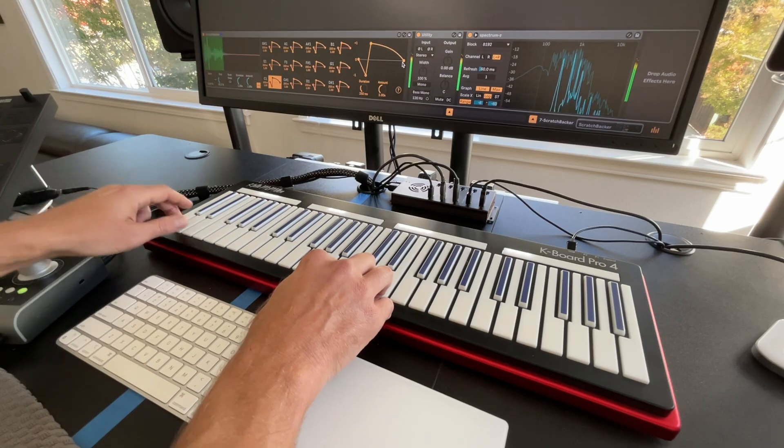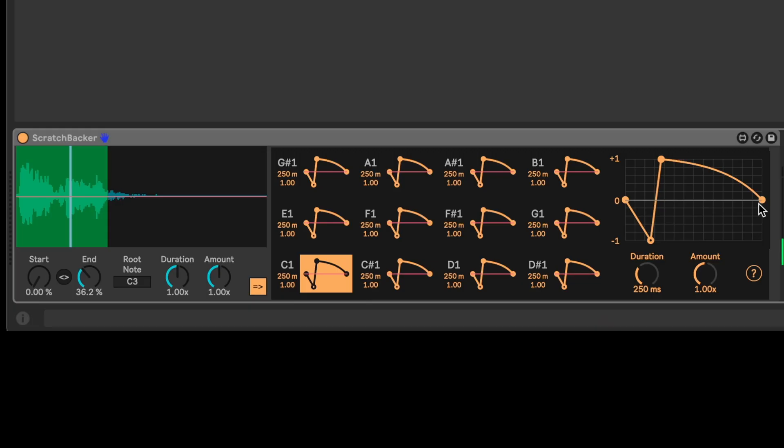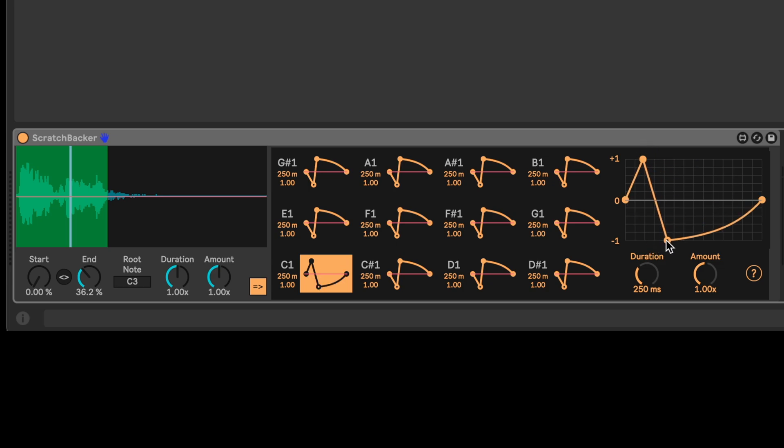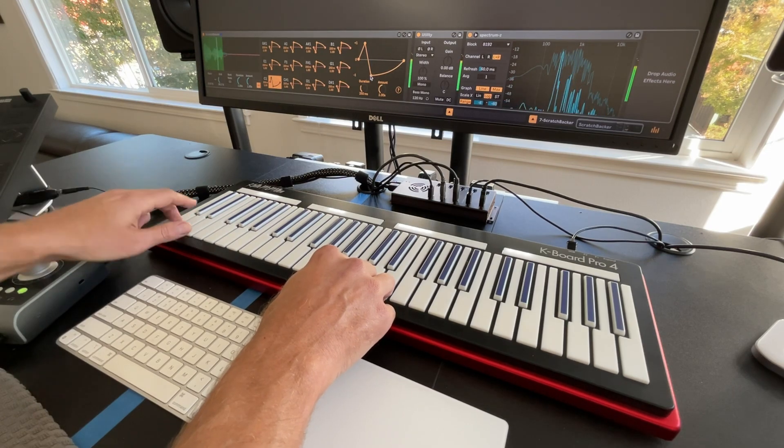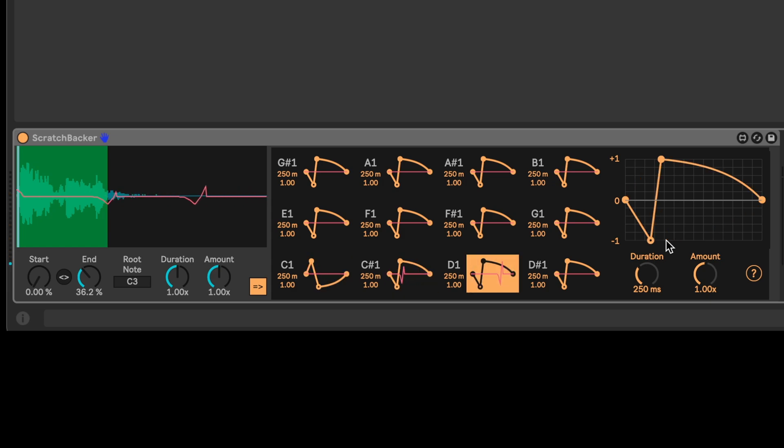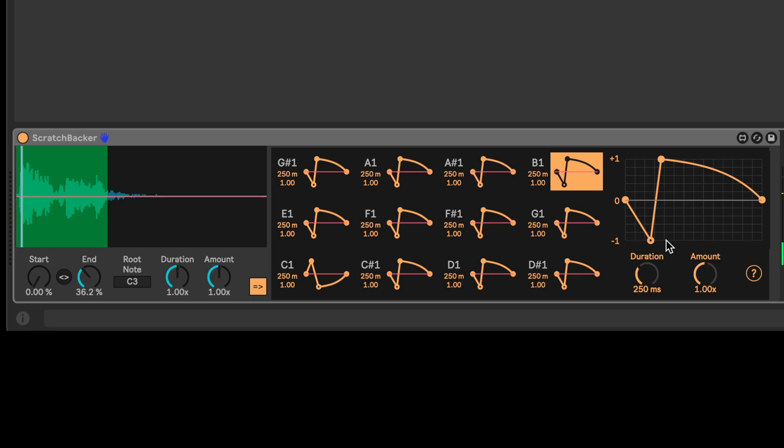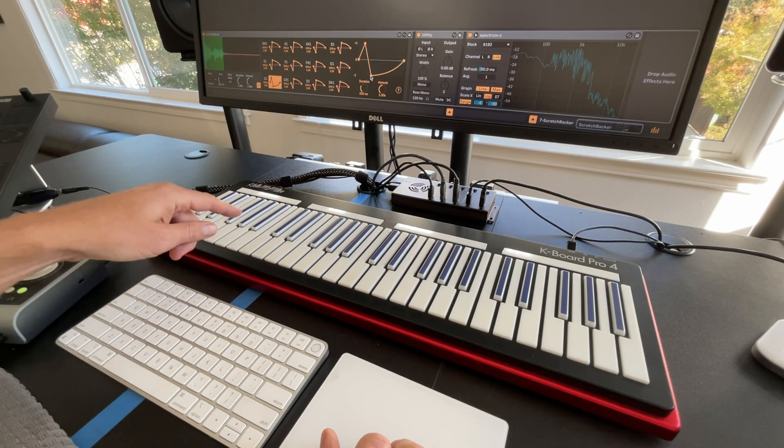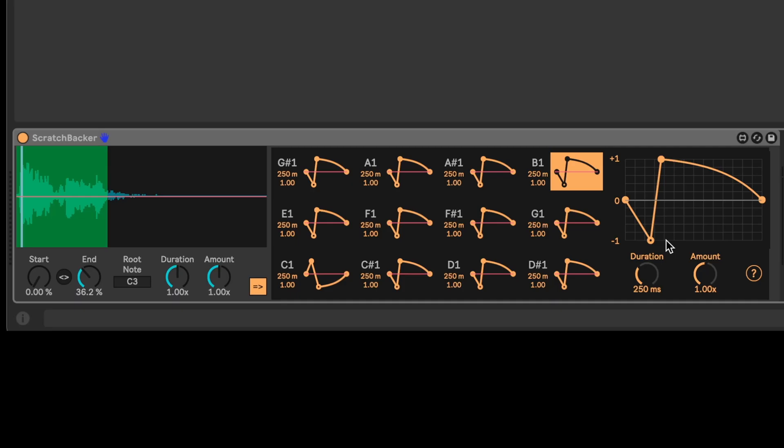And so let's listen to it here. So maybe we can reverse that. So we'll put this first note up here and this one down here. Now let's hear that. Cool. So what we've got is we've got all these keys, 12 keys from C1 to B1 are 12 triggers for different scratch gestures.